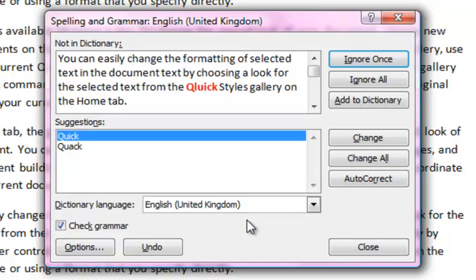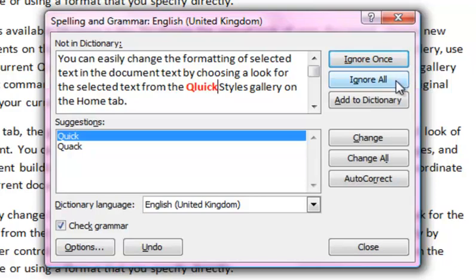You can choose to ignore once, which means don't change this occurrence of the word, but let me know if it appears in the document again. Or you can ignore all, which won't correct any occurrences of this word at all anywhere in the document.